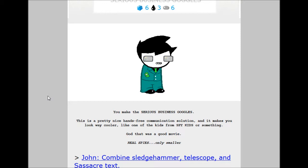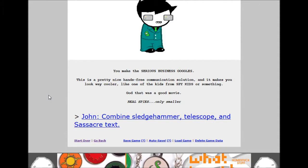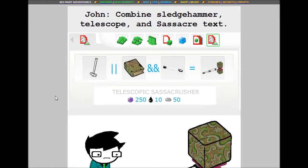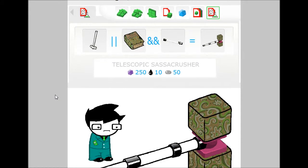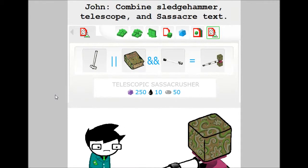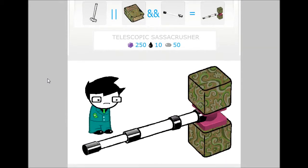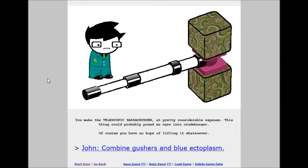John, combine sledgehammer telescope assassin's text. Telescopic sassicrusher. 250 shale, 10 tar, 50 mercury. Wow. You make the telescopic sassicrusher at a pretty considerable expense. This thing could probably pound no problem the crude ogre. Of course you have no hope of lifting it whatsoever. Oh, don't worry, John. All you have to wait is for your grip to go up.